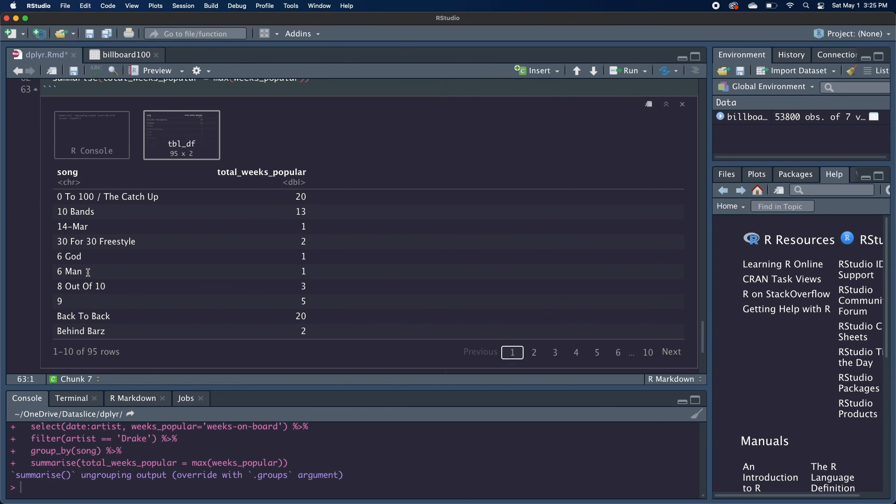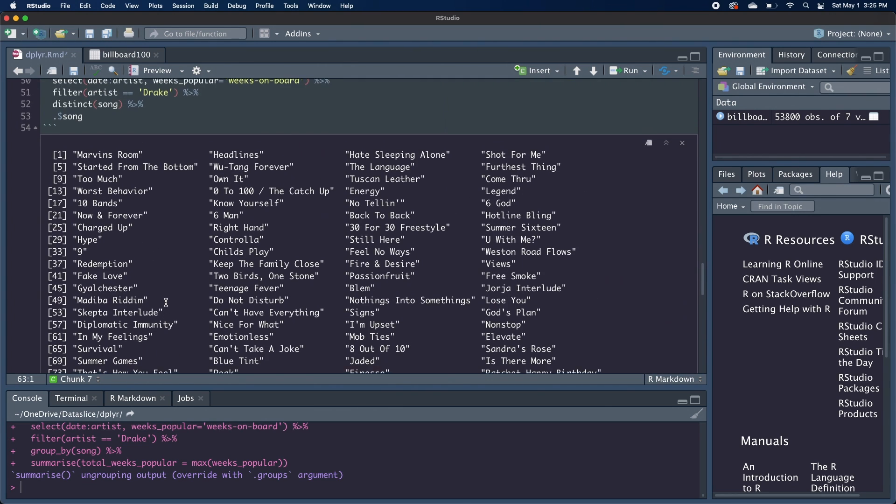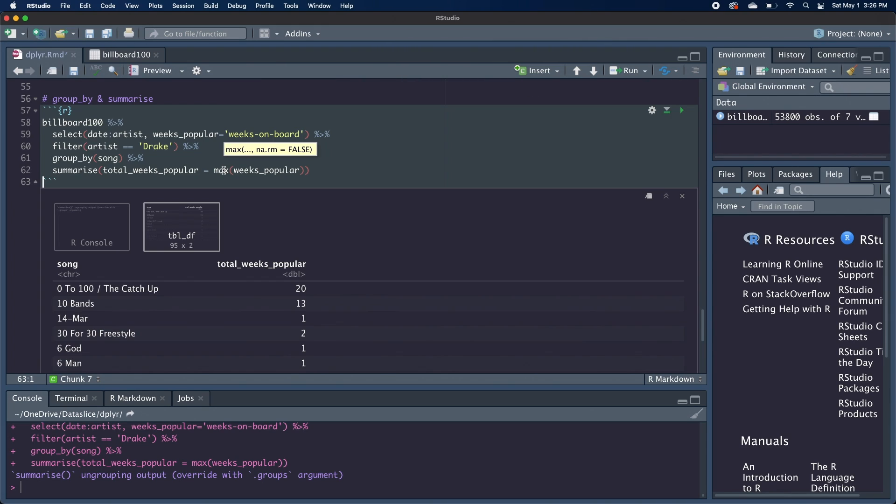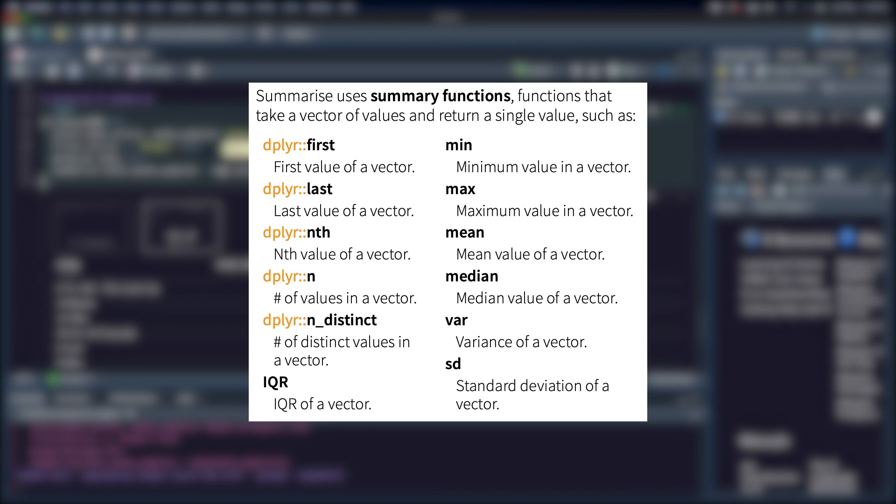And now we get each of the song names. As you can see, there are 95 songs, just like how there were 95 distinct songs before. And we get the max number that they were weeks popular. Now there are other summary functions too, like mean, min. And again, these are on that cheat sheet, but I'll put a link to that in the description.